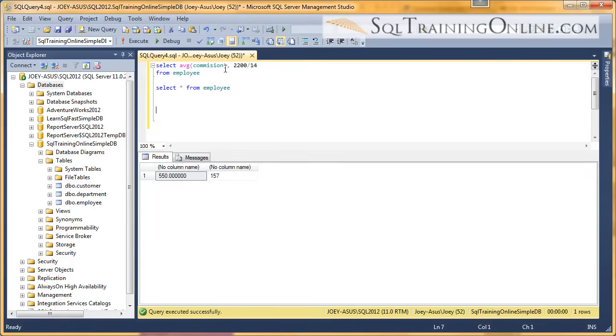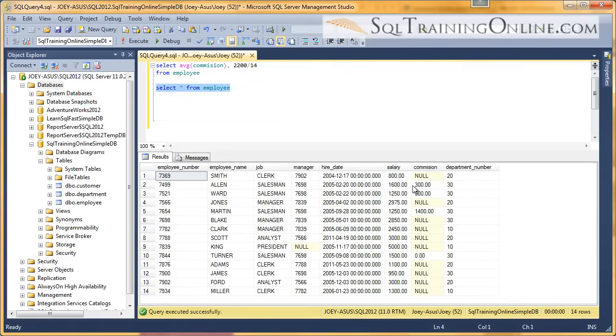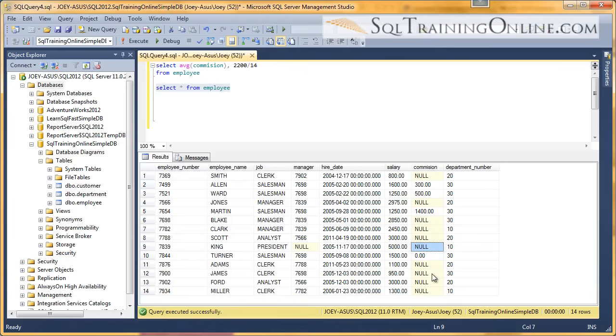So with the average, whenever you're using that function, you have to remember that it does not include these nulls. It just throws those records out and only averages across something that has a value.